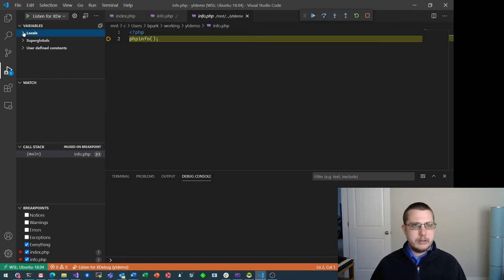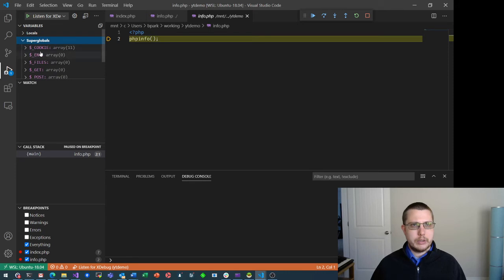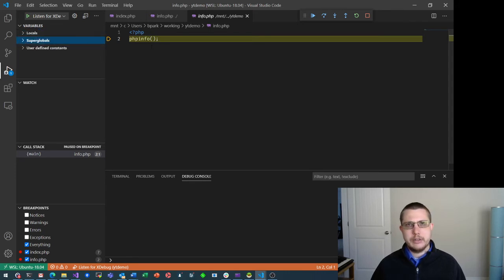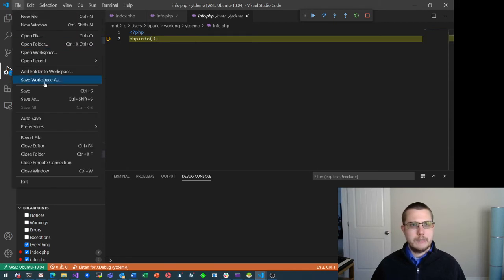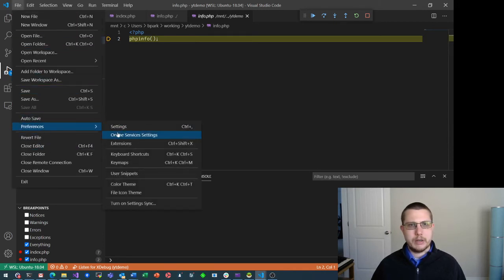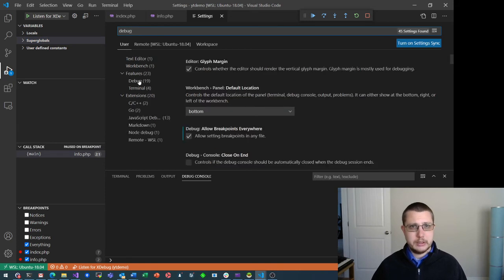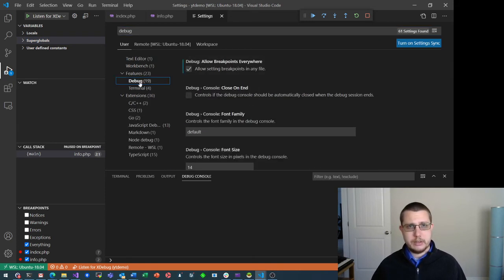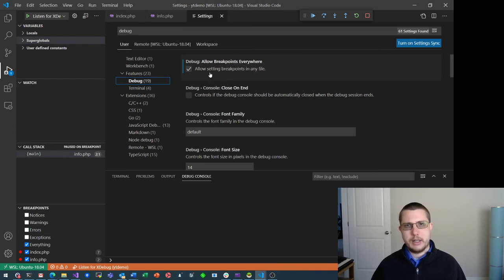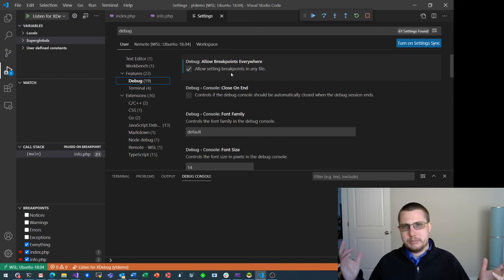I can even see there are no locals, but super globals — yeah, I can see all the cookies and stuff. Everything's still there, everything's working. I just needed to set that one setting. So again, go to File > Preferences > Settings, or press Ctrl+Comma. Search for "debug", and then under Features, under the Debug section, the setting is "Allow Breakpoints Everywhere" — this allows breakpoints in any file.